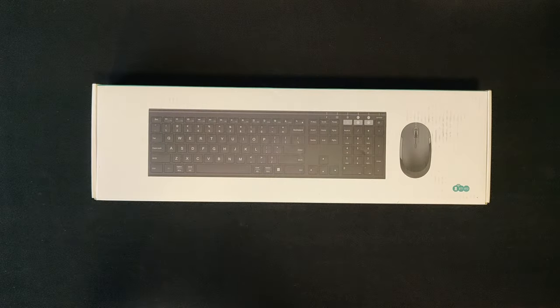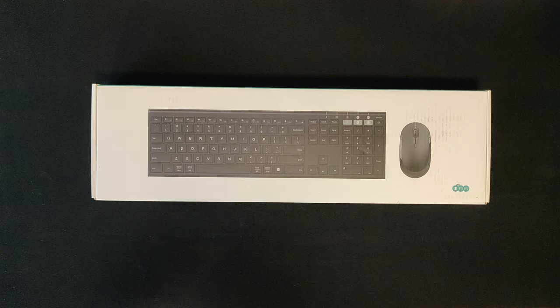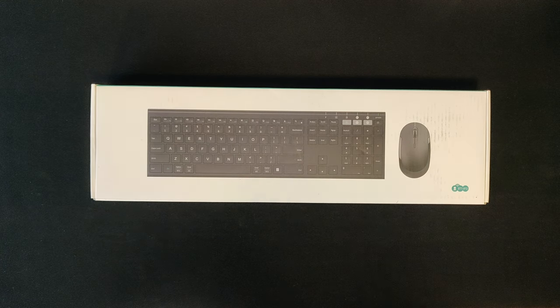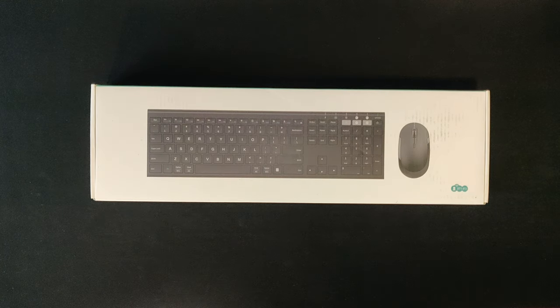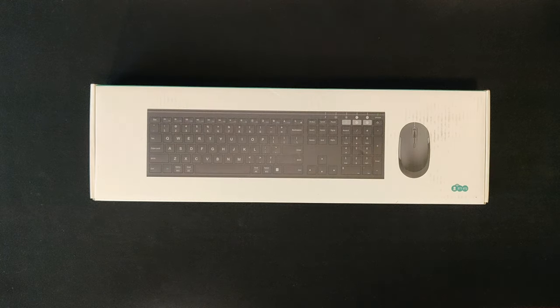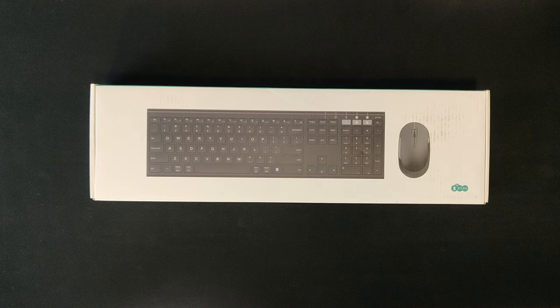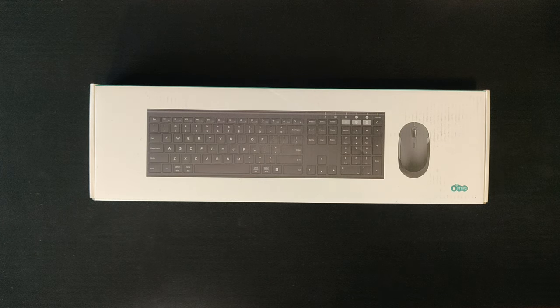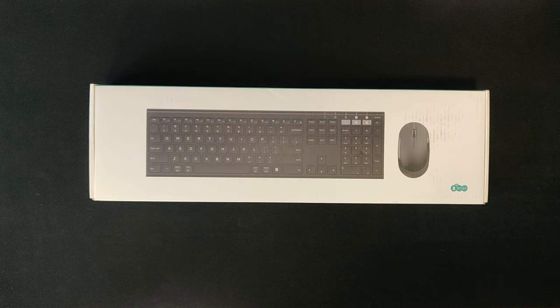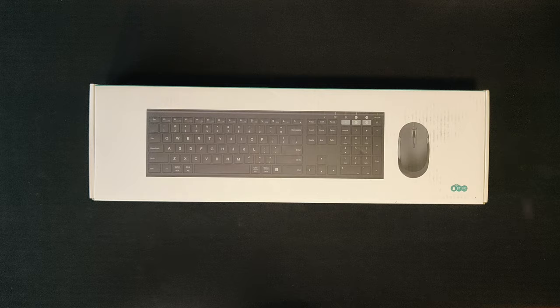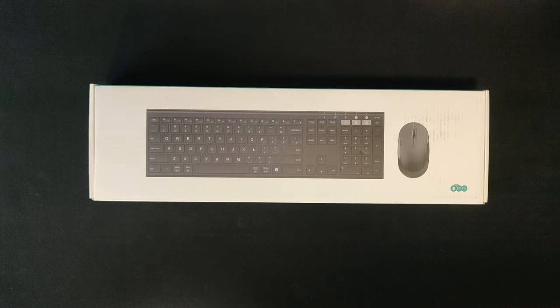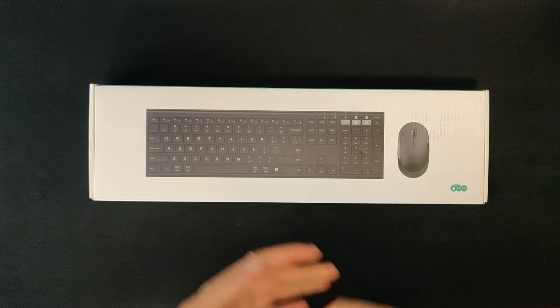Hello, before I start the video I just wanted to mention that this video is not sponsored. However, this keyboard and mouse combo was provided to me for free to review, but all my thoughts and opinions stated in this video are my own and were not influenced in any way. Please enjoy the video.